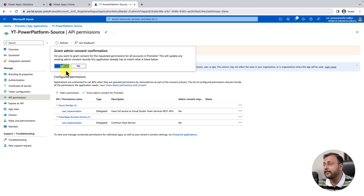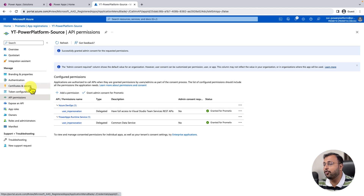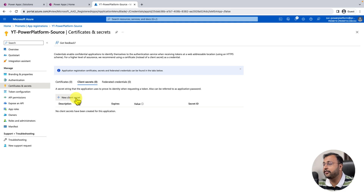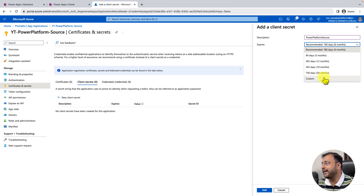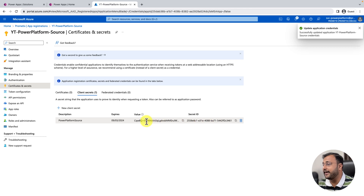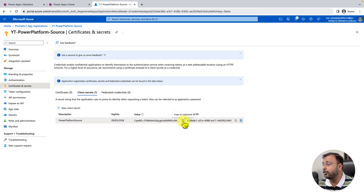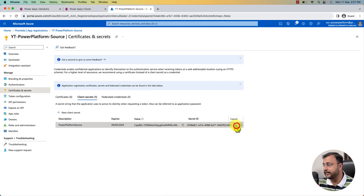Once done, click on Grant Admin Consent and click Yes. Note that you can only do this if you have Azure Administrator access. Now go to the Certificate and Secrets section and generate a new client secret. Click on New Client Secret and provide a description — I'm using 'power platform source secret' — and set the expiry time. I'm selecting 6 months. Click Add. That will generate a secret ID and secret value. Copy both values and paste them into your notepad. Copy the secret value and the secret ID as well.